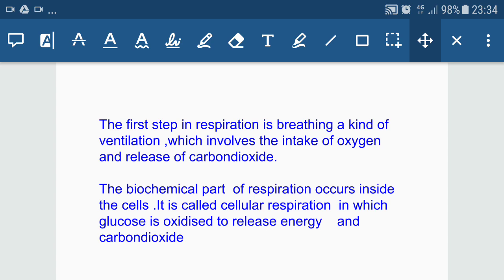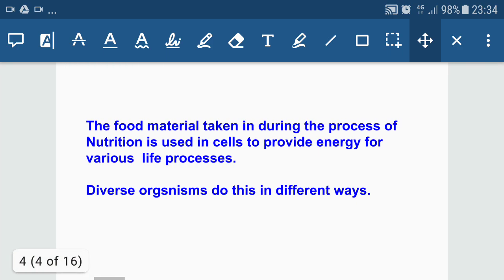The second part of respiration occurs inside the cells and is called cellular respiration, in which glucose is oxidized to release energy and carbon dioxide. The food material taken in during nutrition is used in cells to provide energy for various life processes.